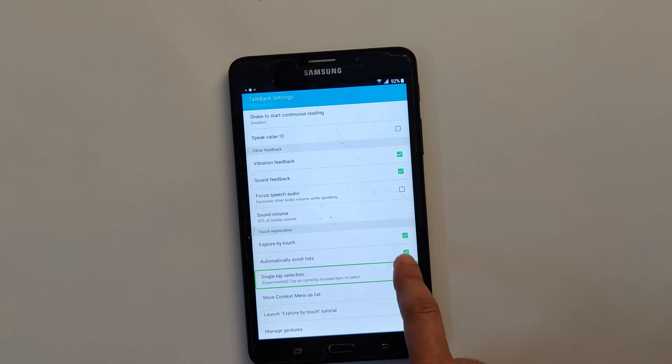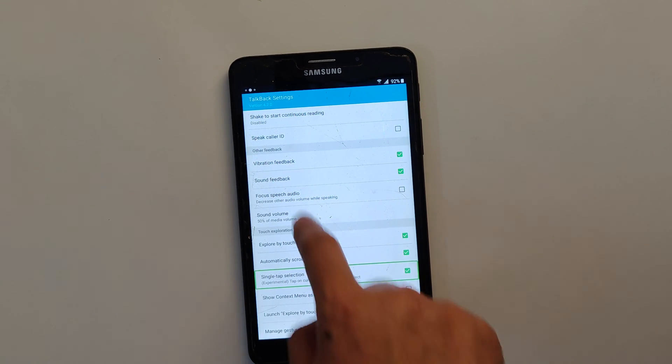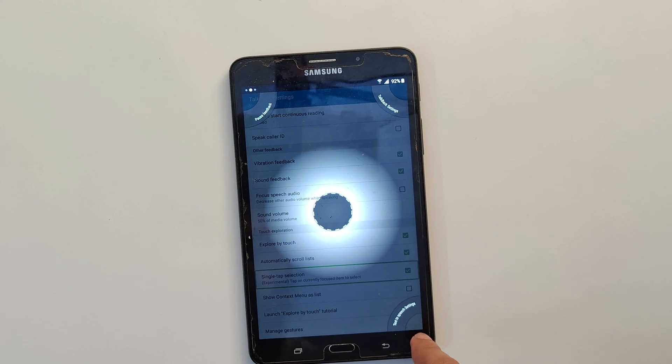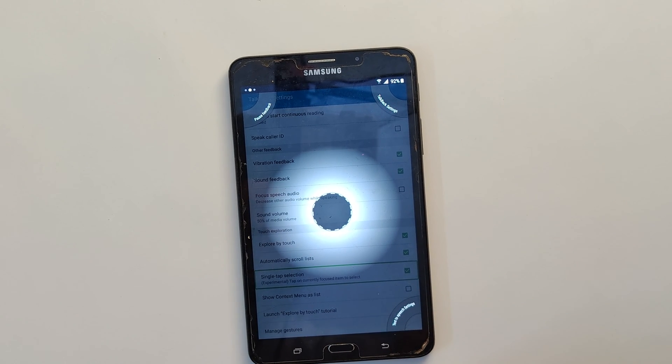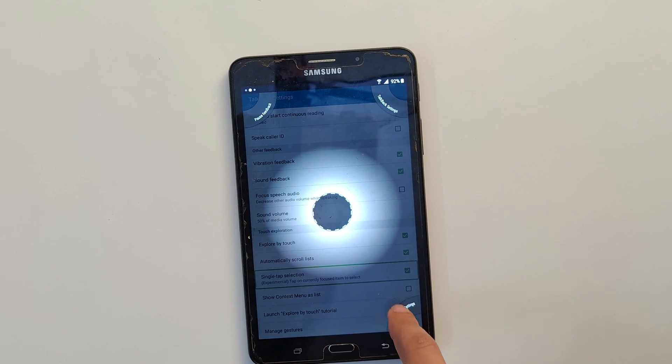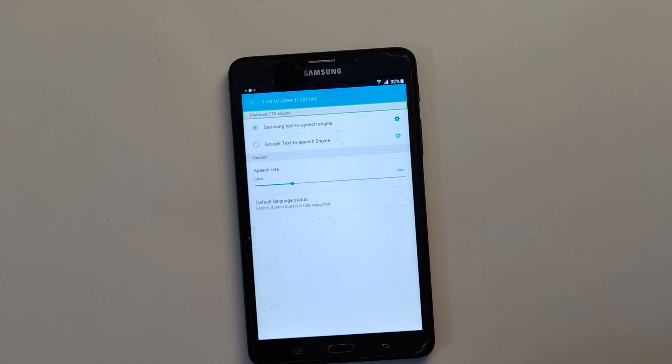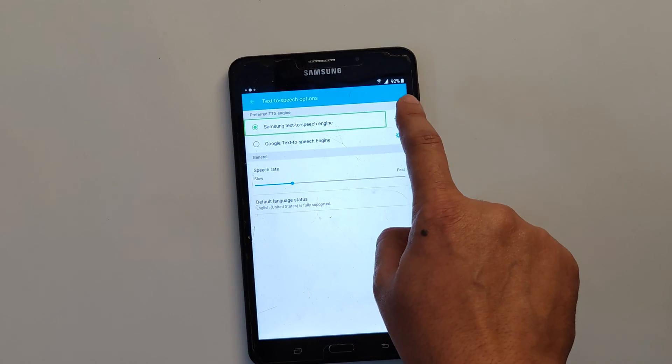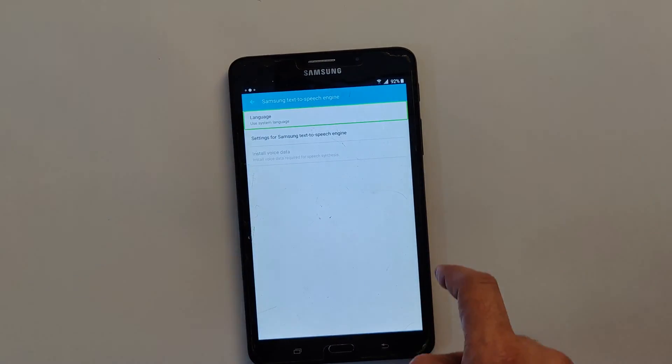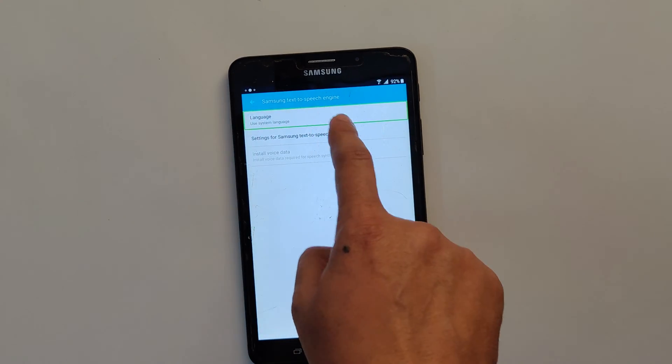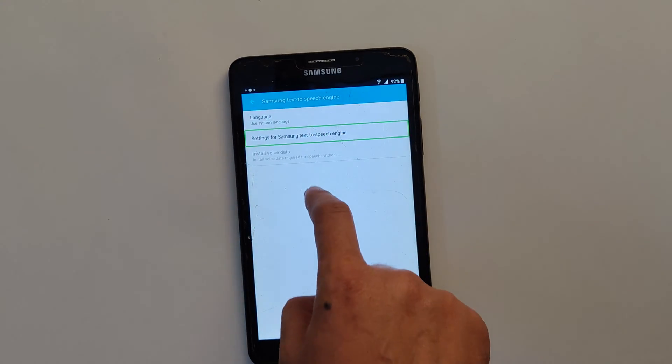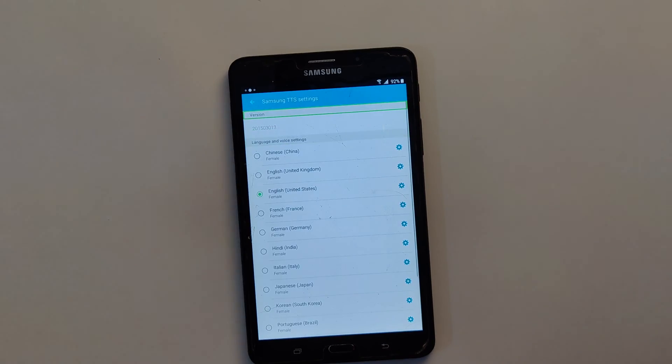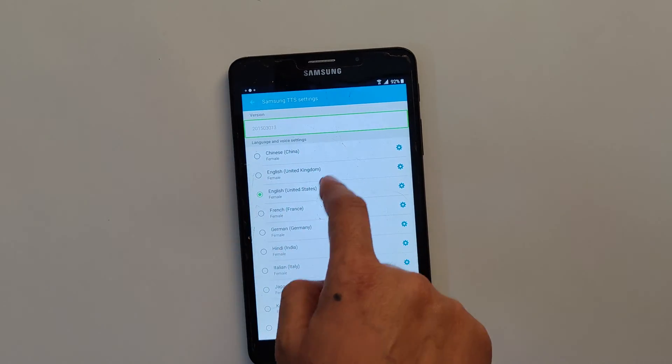Now again draw L to go back. Now this time tap on text to speech settings which is at the bottom. Now here tap on the gear icon and again tap on settings for Samsung text to speech engine option. Under the version, double tap on the version.